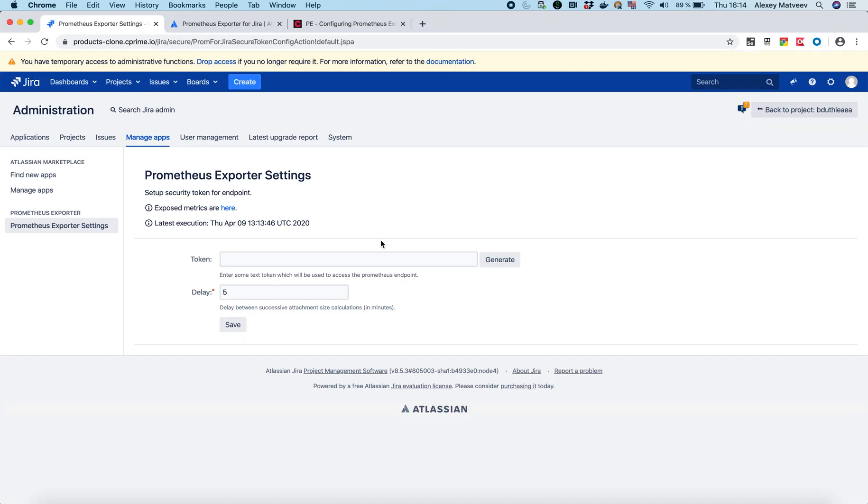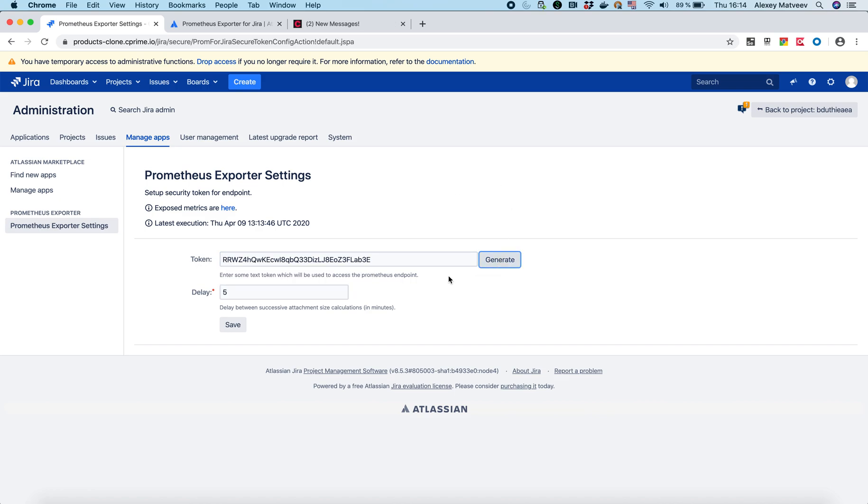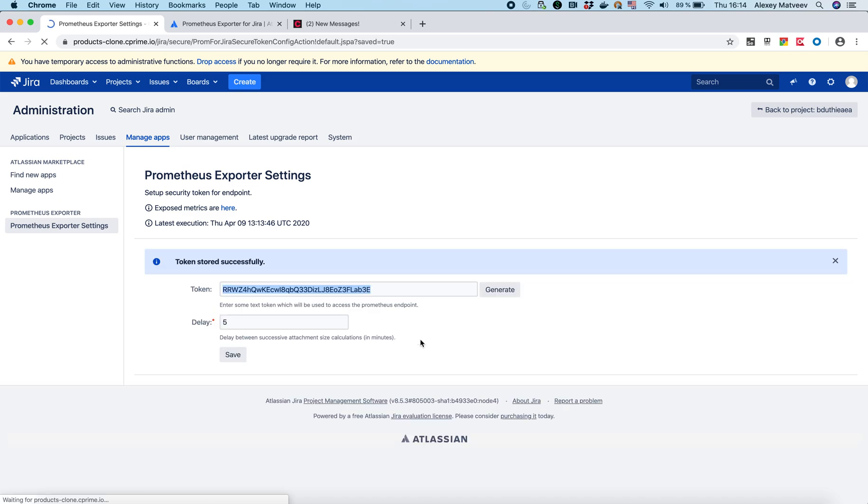Basically I can already set up Prometheus, but my connection would be unsecure. I want to make my connection secure. That's why I need to generate the token. So I push generate and then I push on the save button. It's done.